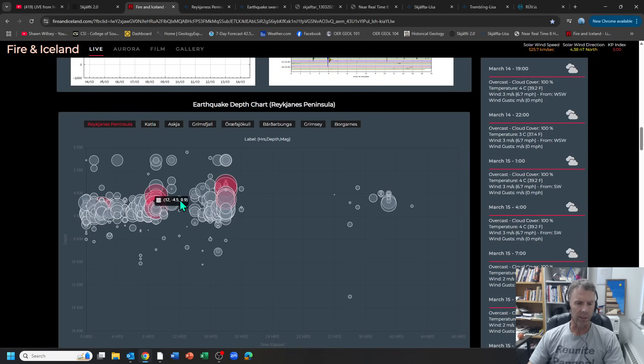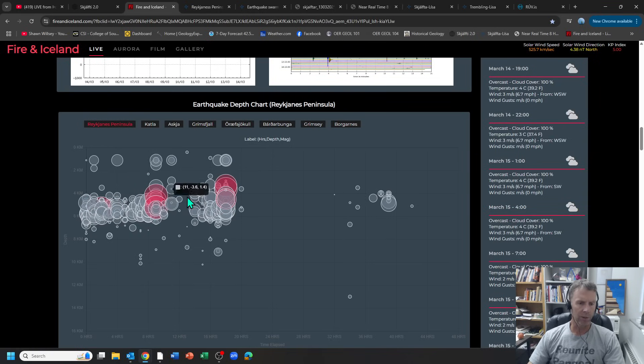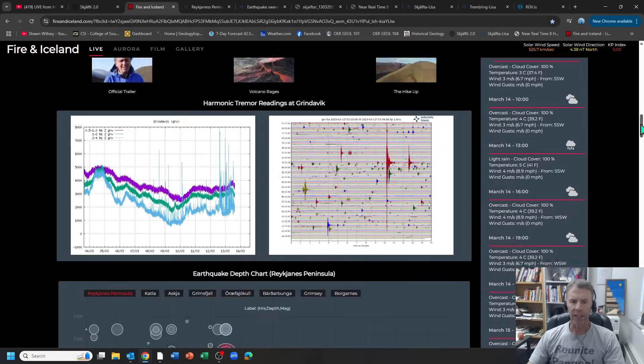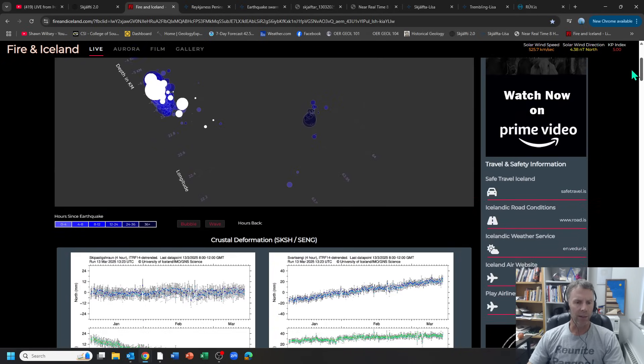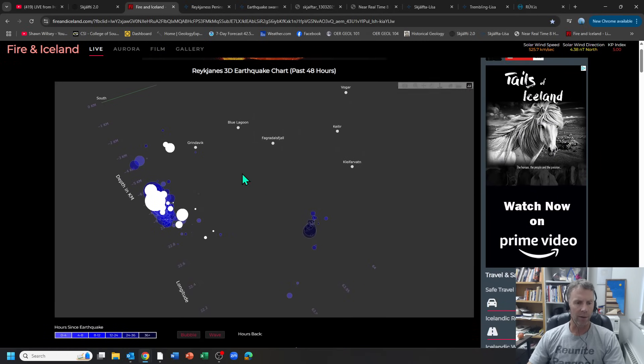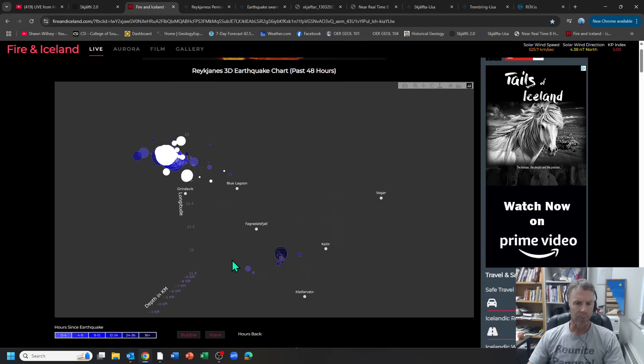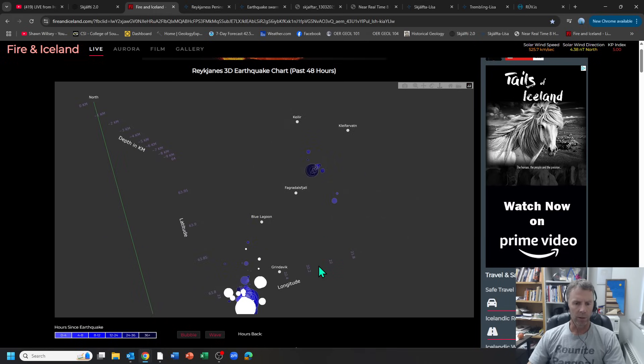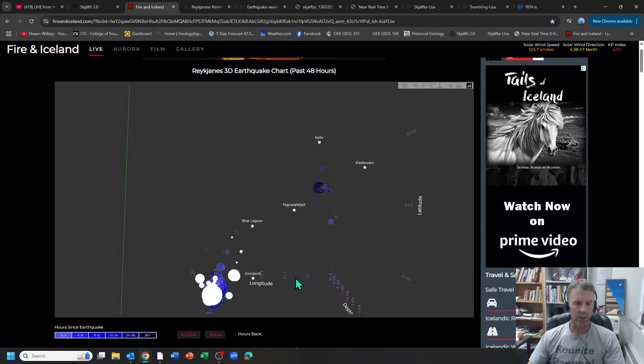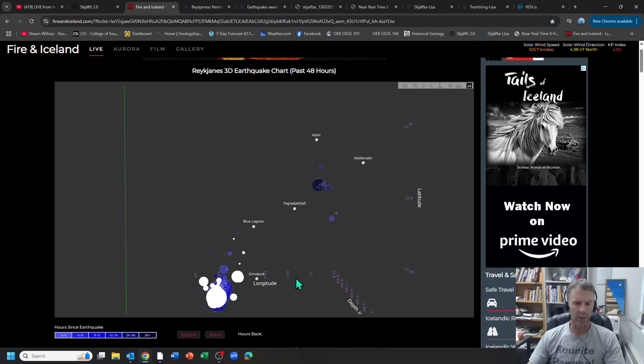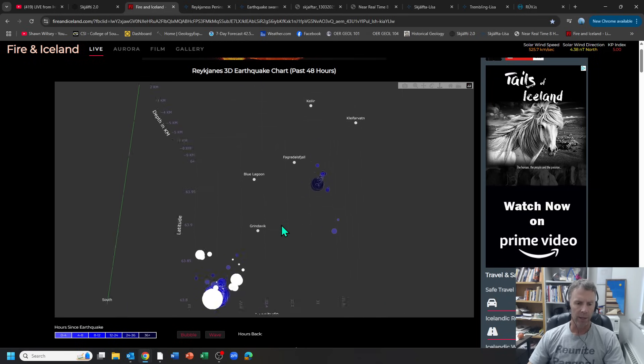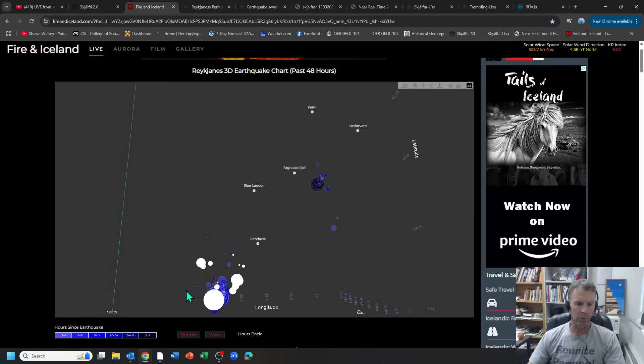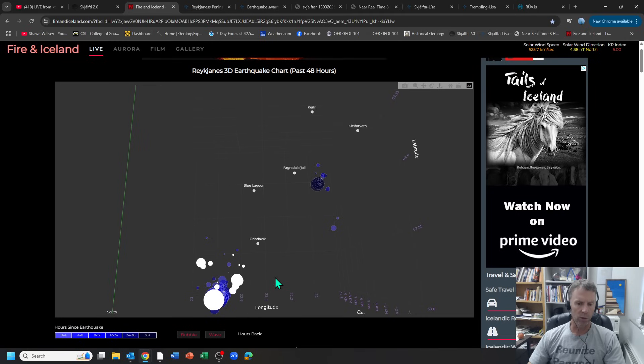It does look like there's two and maybe more, at least two discrete sets of quakes in that region. On this website they also have a fun 3D model that shows the earthquakes. If we orient this north and south, here's Grindivik, here's the blue lagoon, Fagradalsfjall here.